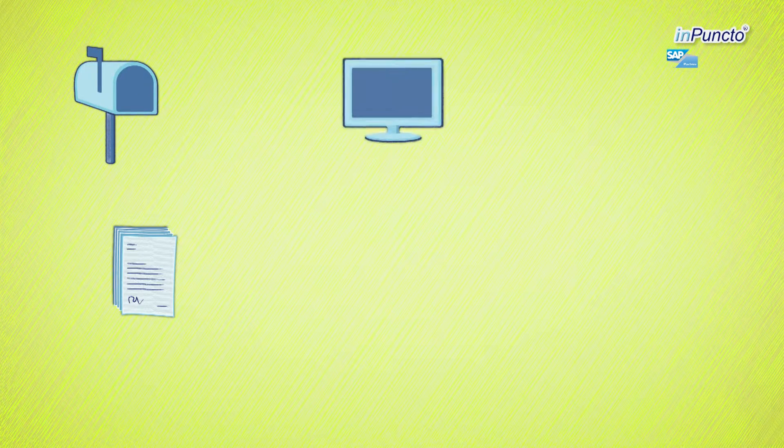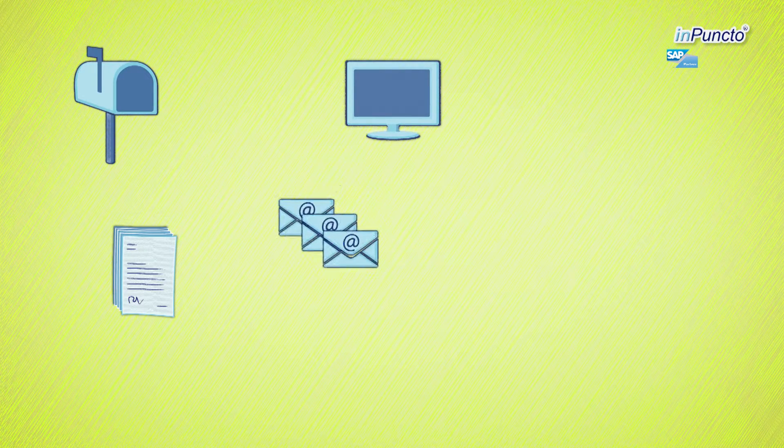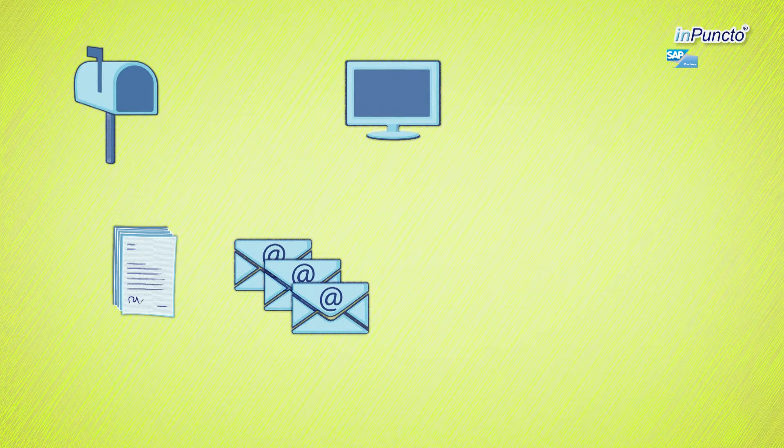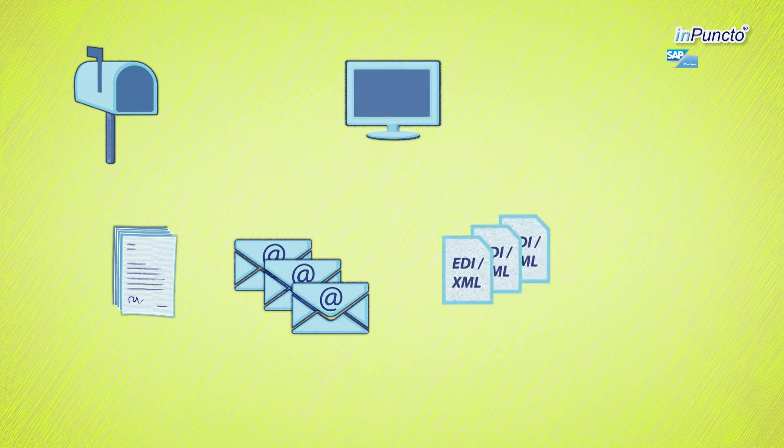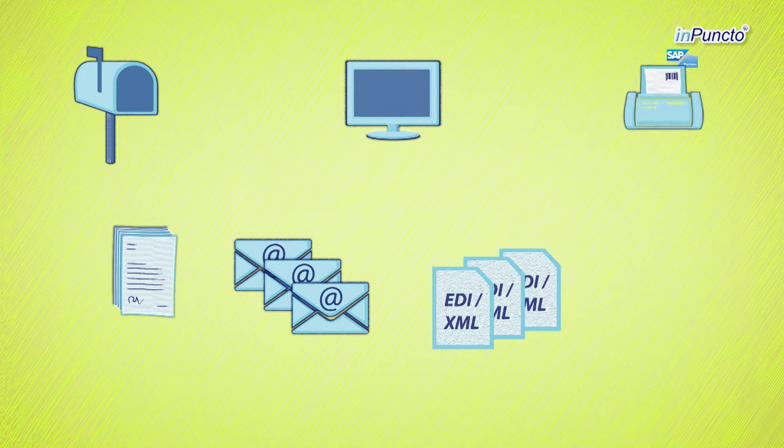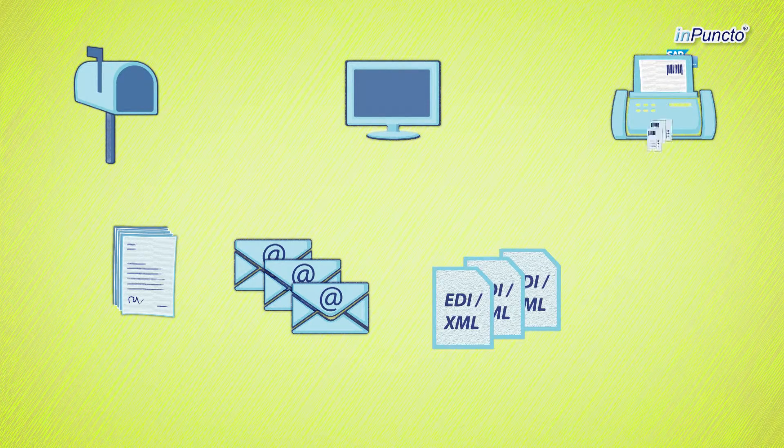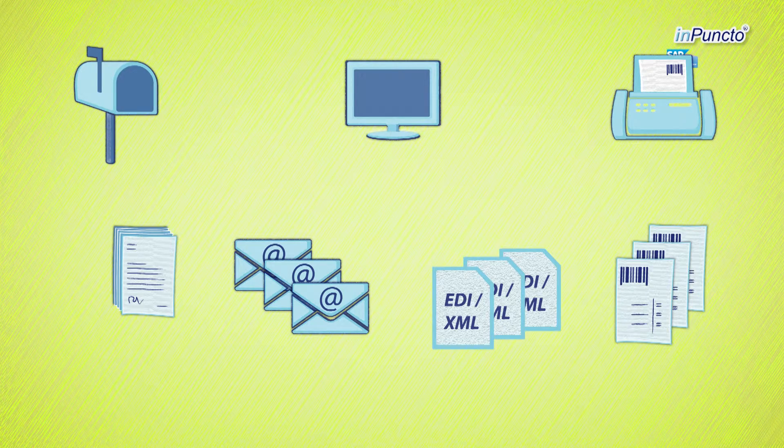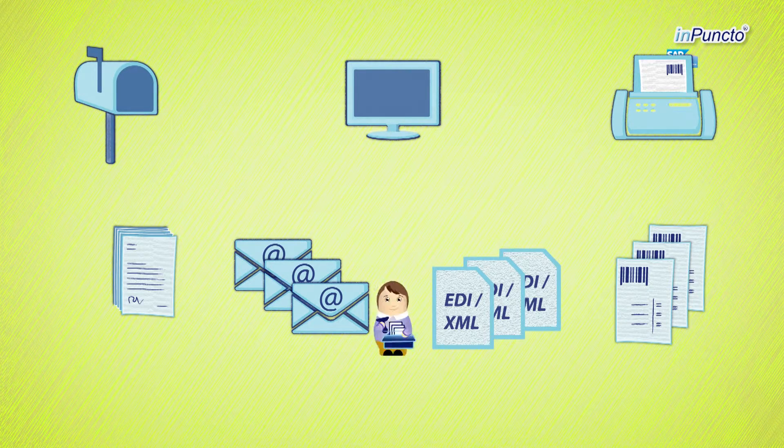Every day you receive various different papers from external sources. The challenge is to read out your inbox automatically and to transfer incoming files to your SAP system quickly and comfortably.